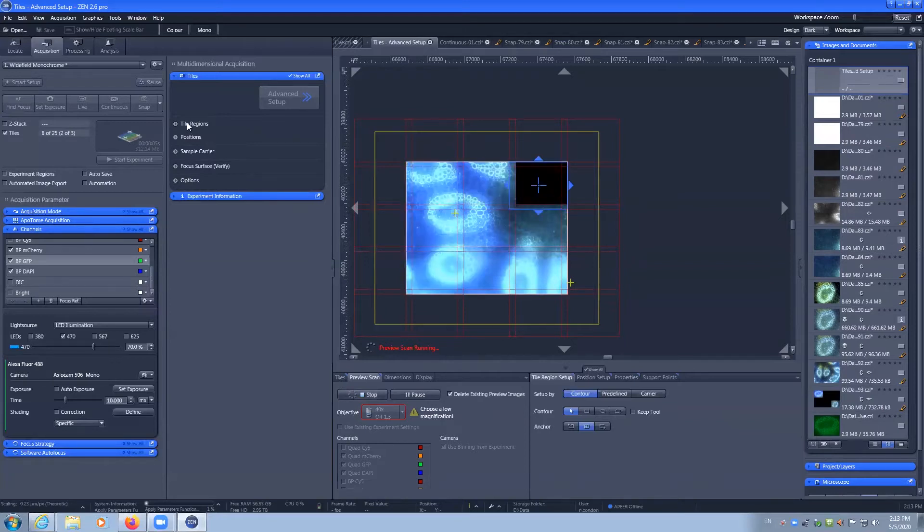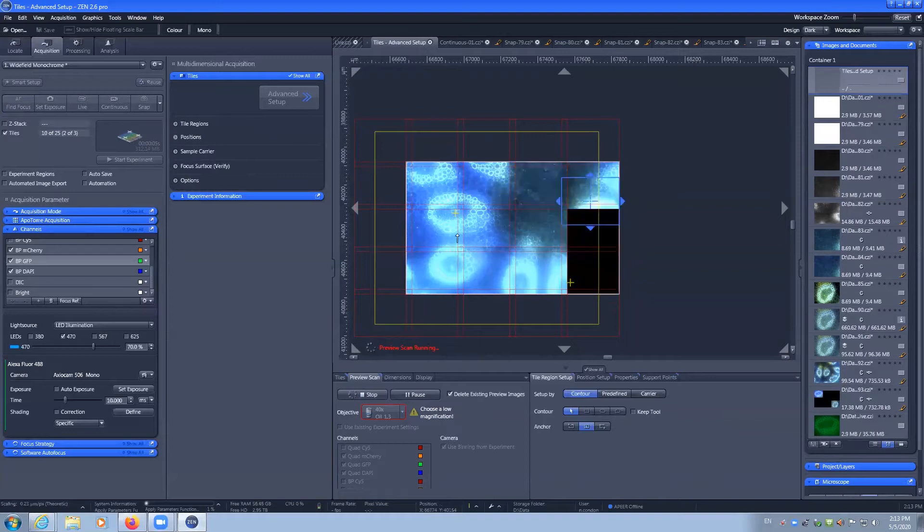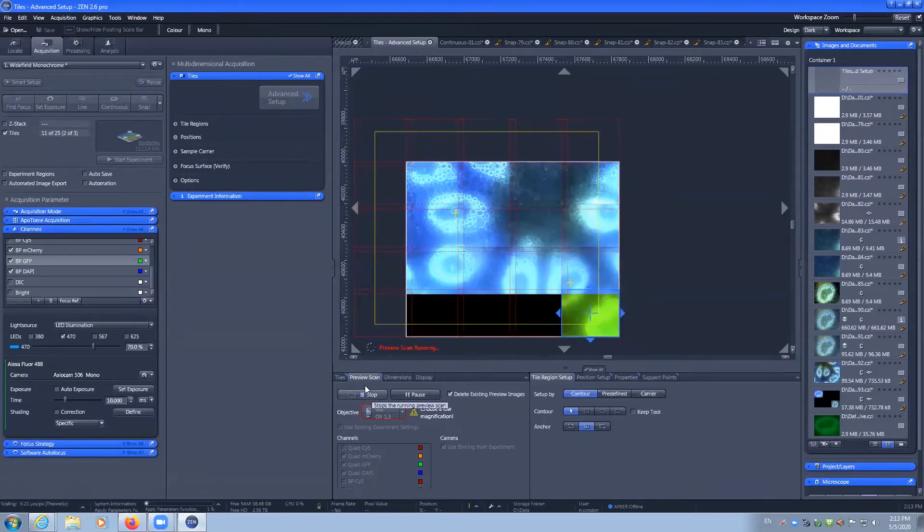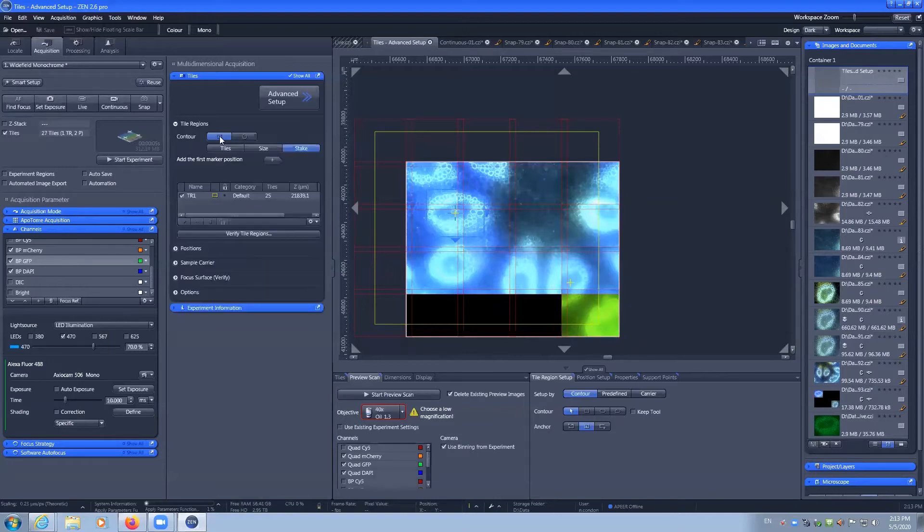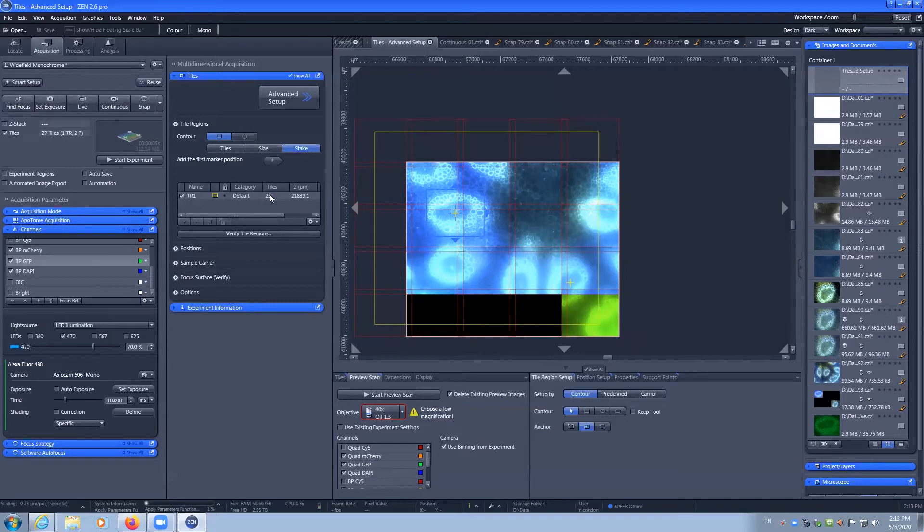And importantly, my tile list is being updated with these settings. So I can stop this preview scan, load up my tile list, and from what I've drawn I have 25 tiles.